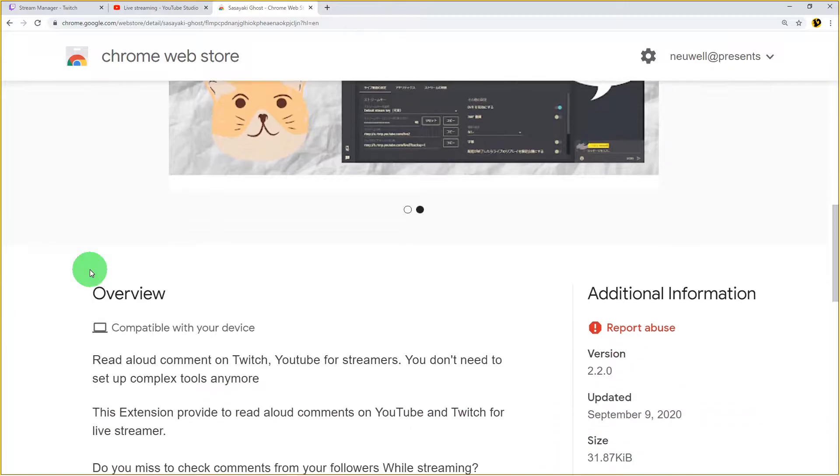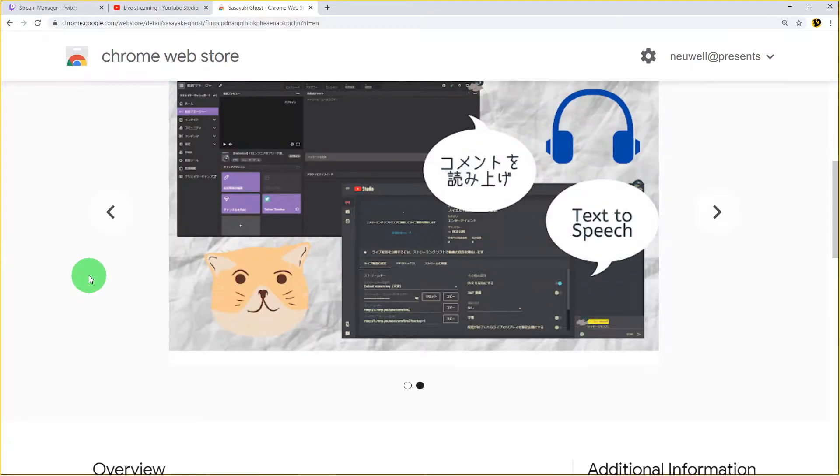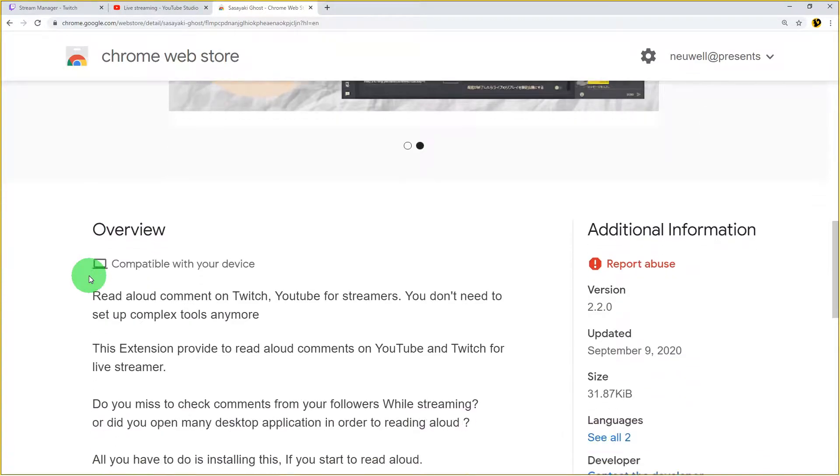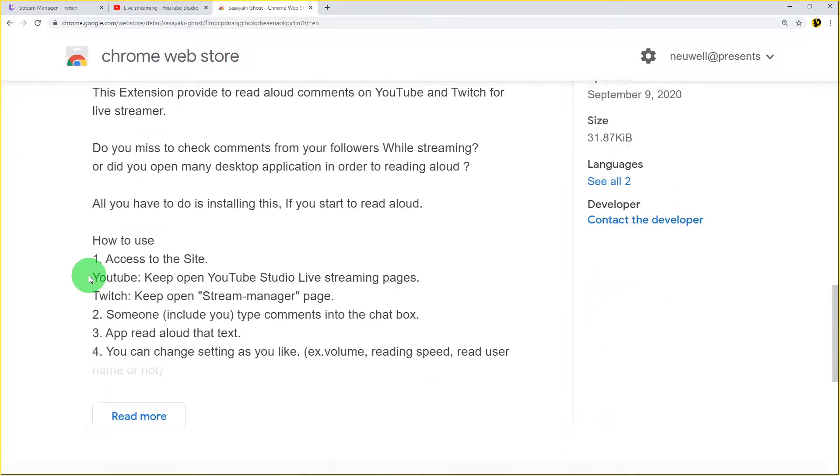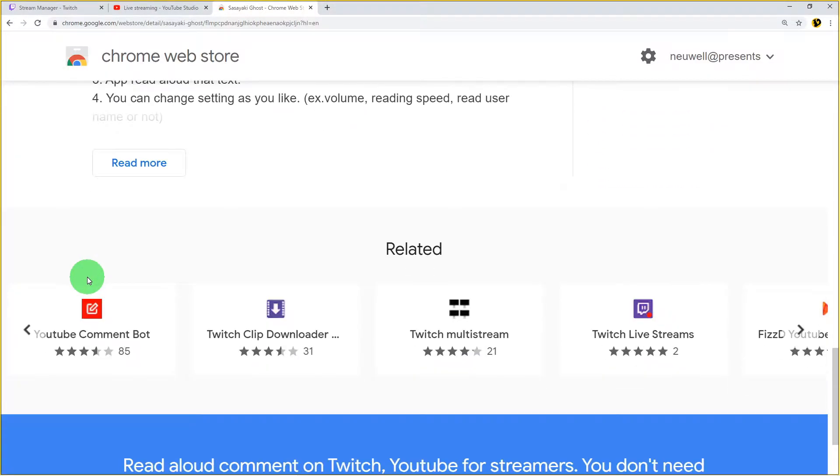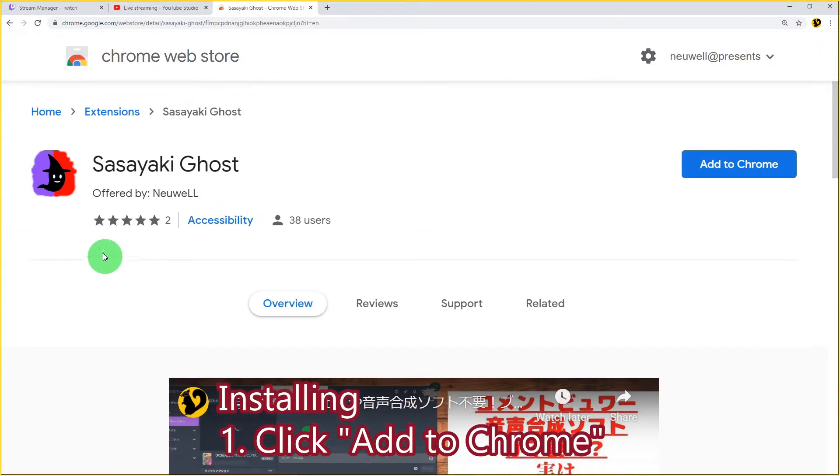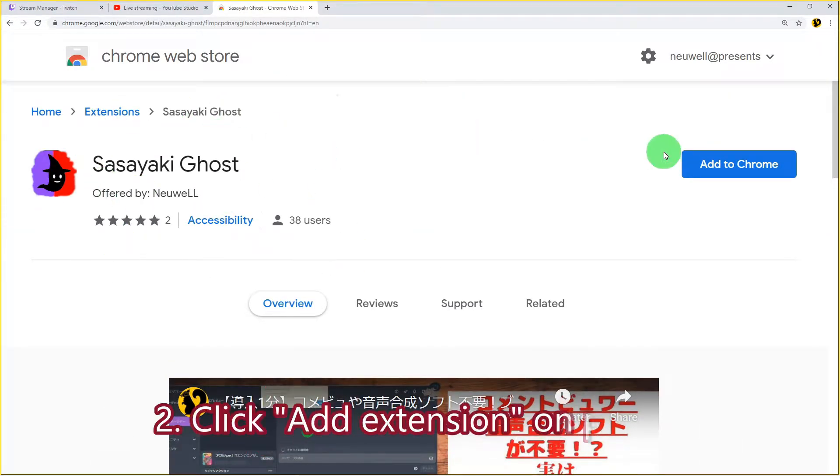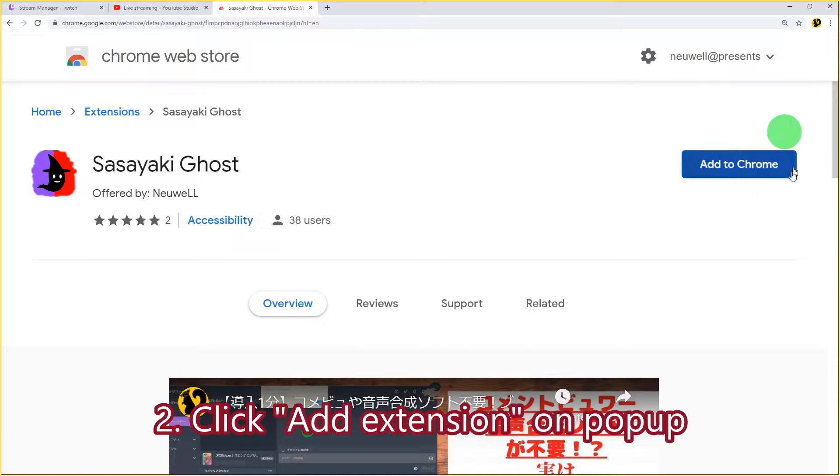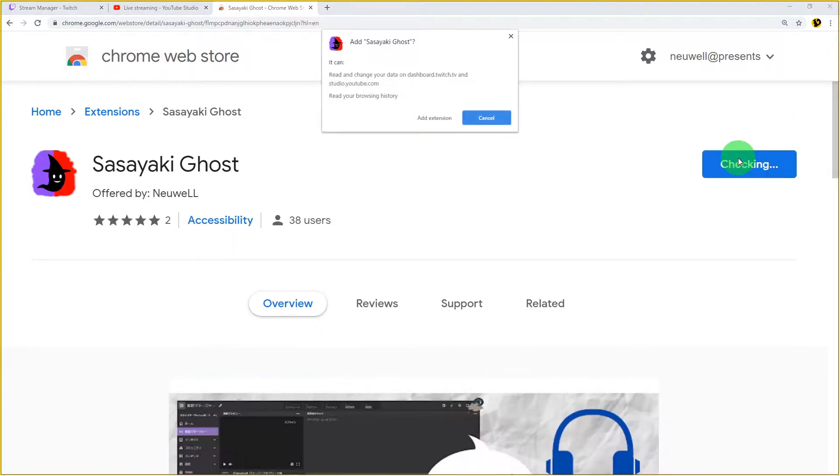Check the description on this page. I put a link there. Let's get installing. First, click Add to Chrome. Second, click Add Extension on the popup.